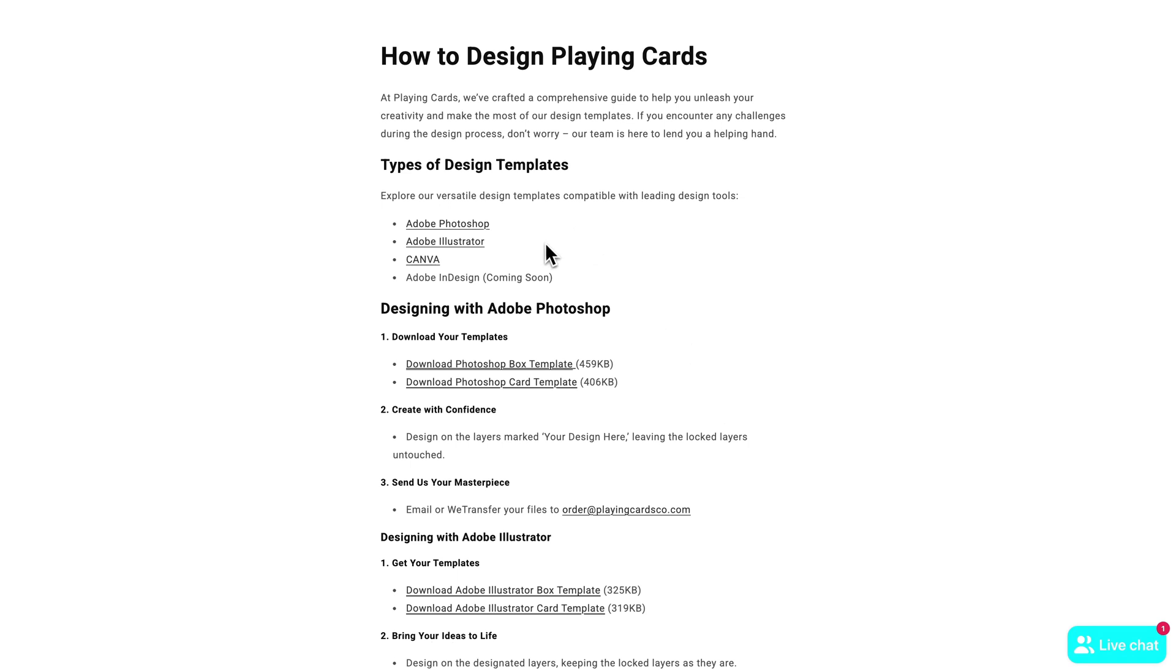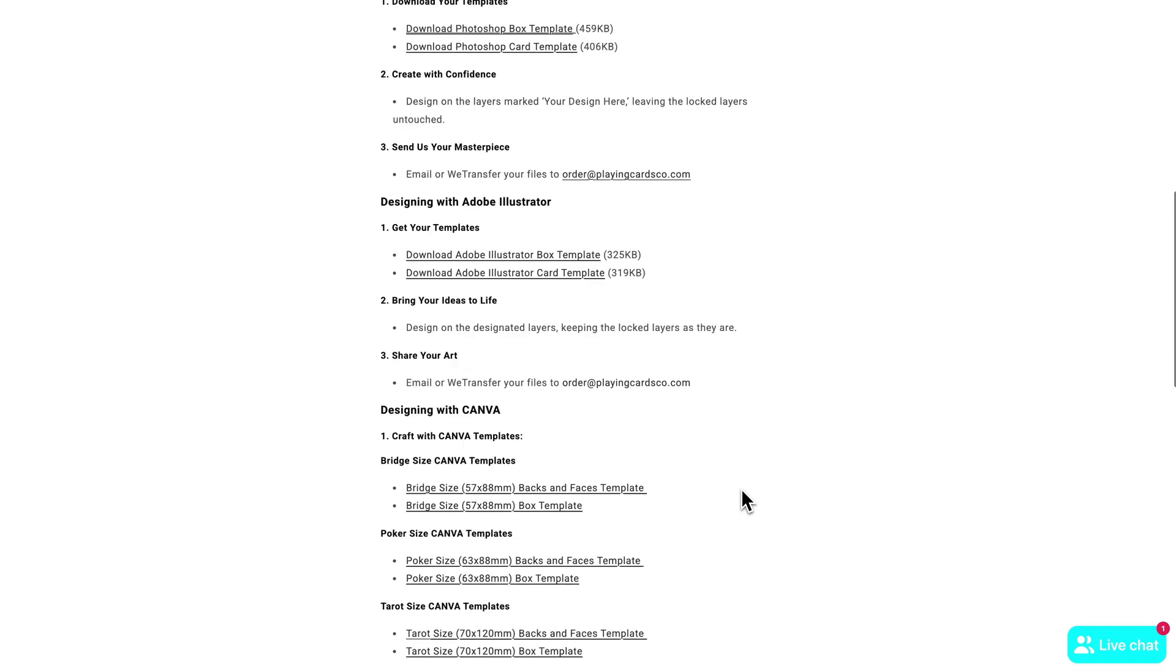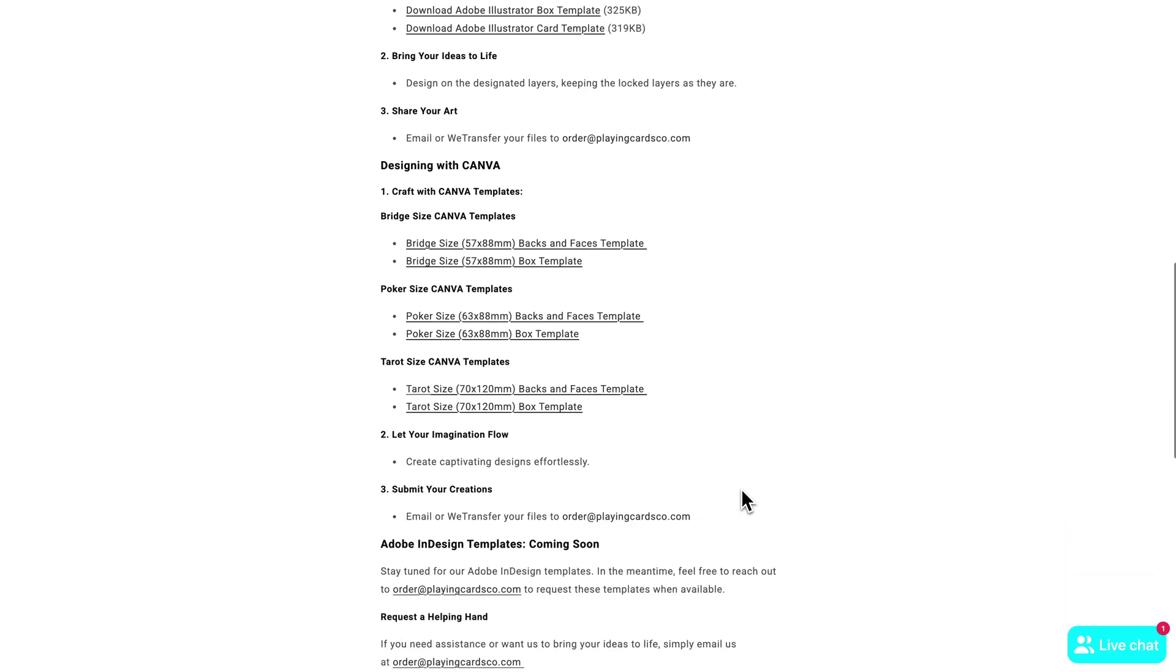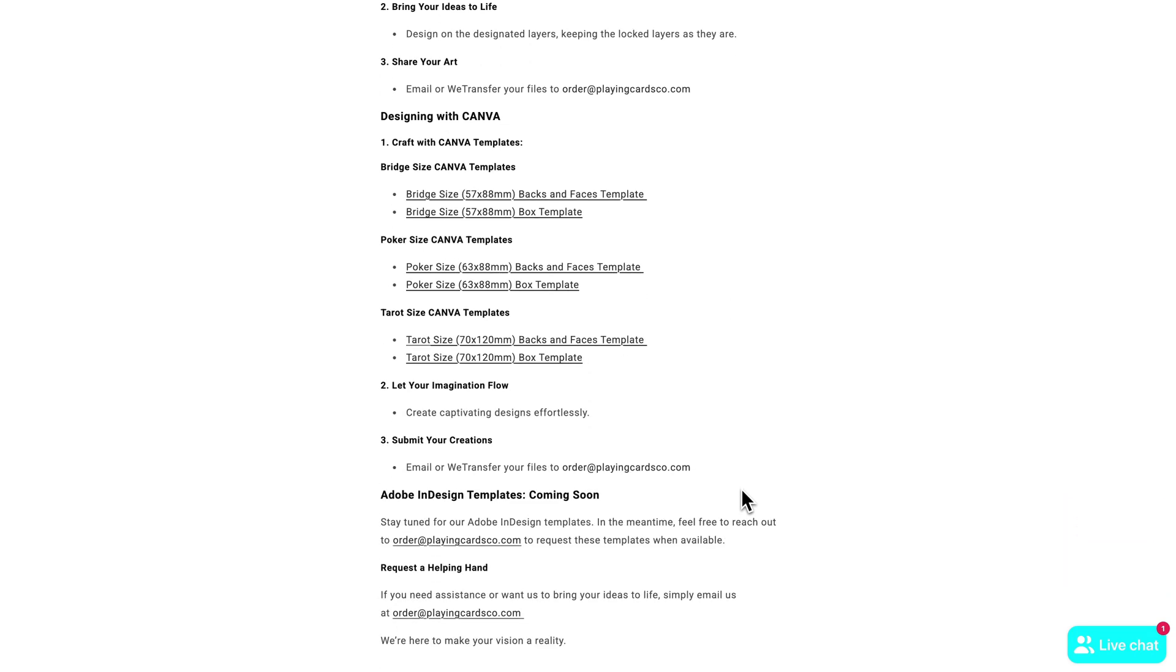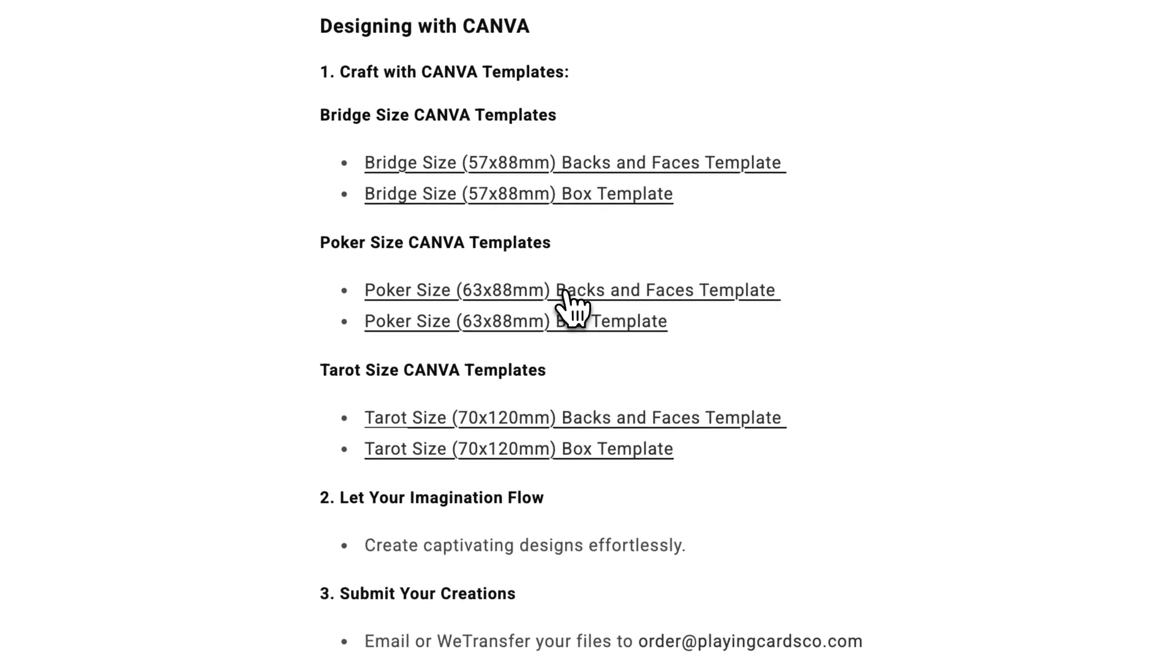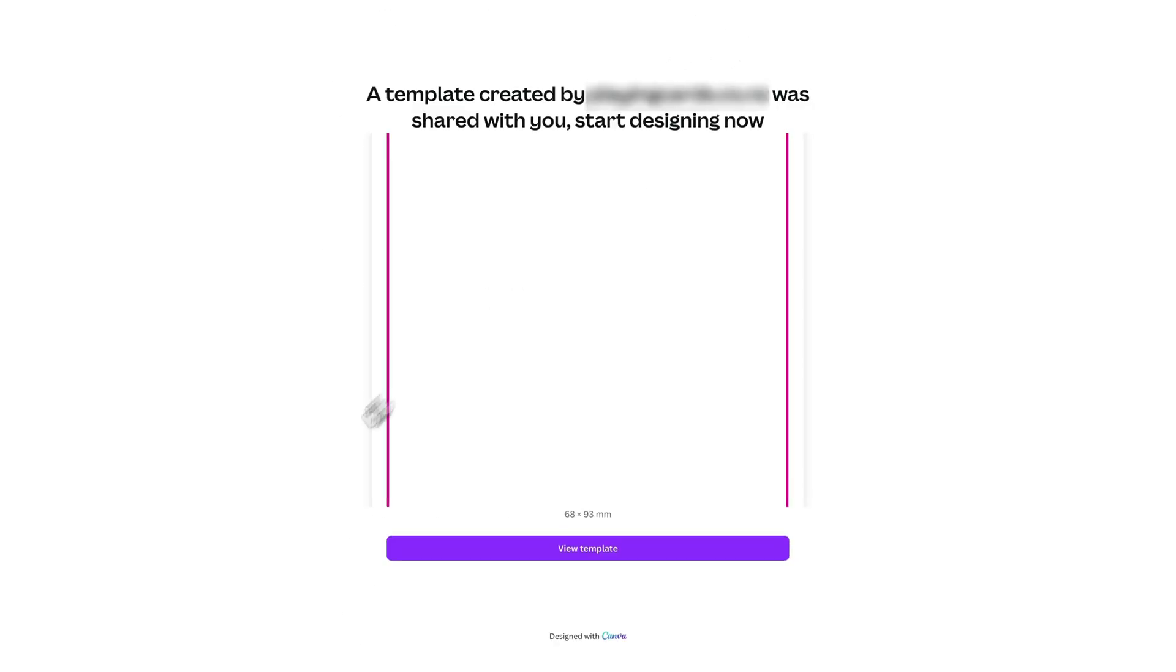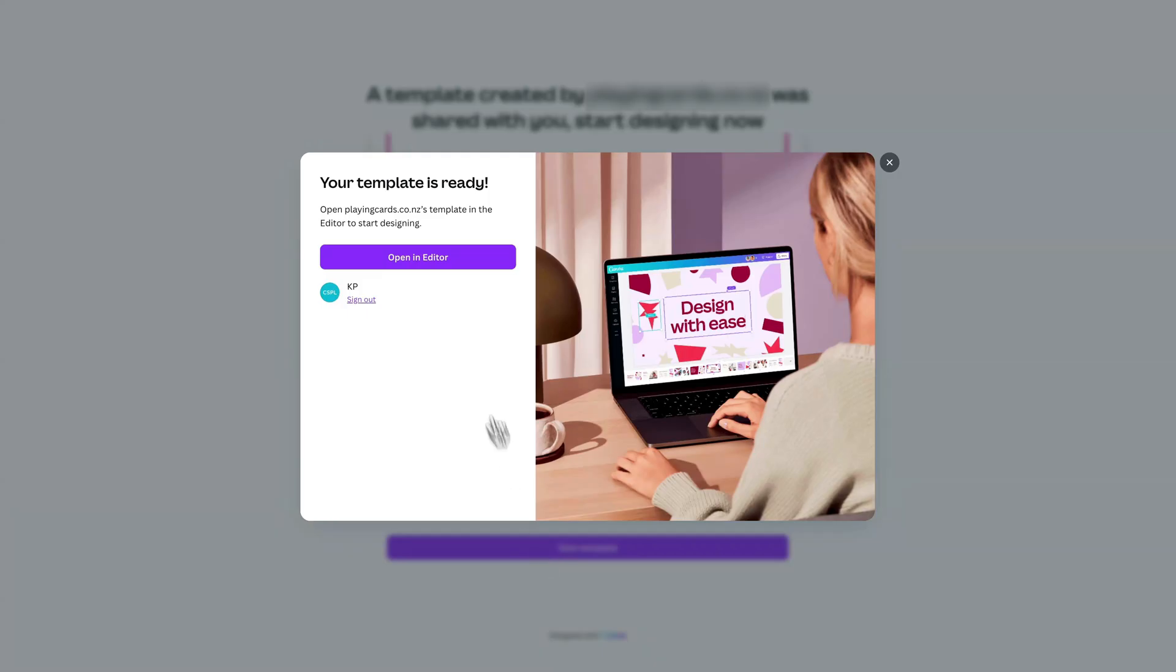Photoshop, Illustrator, Canva and Adobe InDesign is coming soon. For this tutorial we're going to scroll down here to the Canva section. Then we're going to click on the Poker Size Backs and Faces template. Once we click on that, that's going to redirect us to Canva and ask us if we would like to use this template. So we're going to go ahead and click on View Template, then we simply click on Open in Editor.